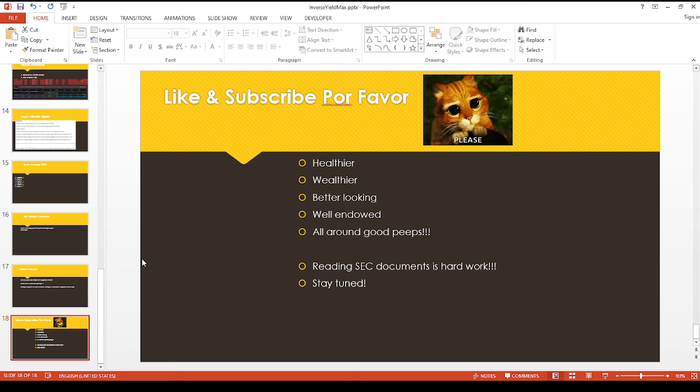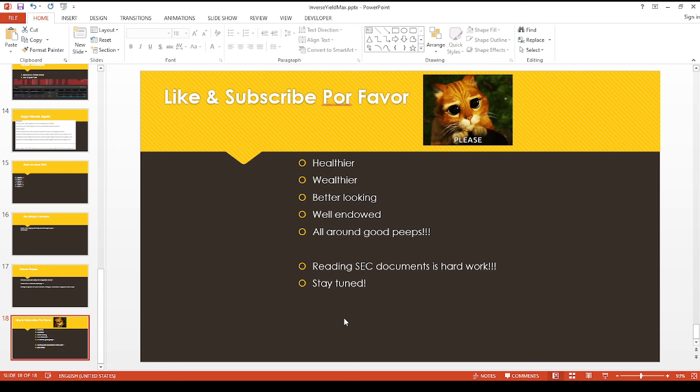But anyway, I don't want to take up too much of your time. You want to spend time with your family, obviously. So everybody, please like and subscribe. I really hope everybody is enjoying their holiday time. Just keep in mind that reading the SEC documents is hard work, especially on the holidays, but guys stay tuned. There's probably even more stuff coming out in the new year. So thank you for watching and I hope everyone has a great new year as well. Bye now.